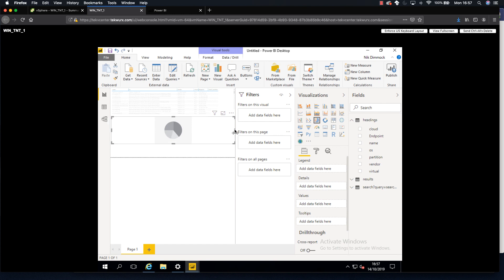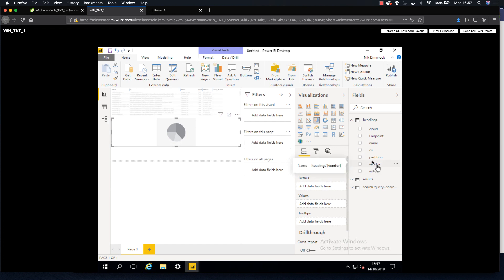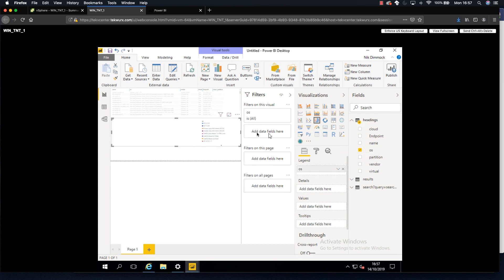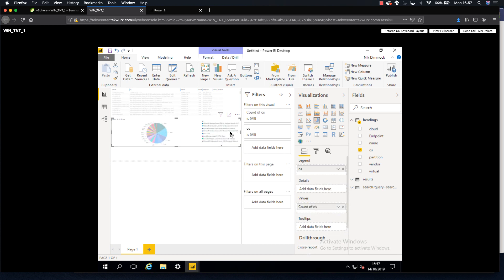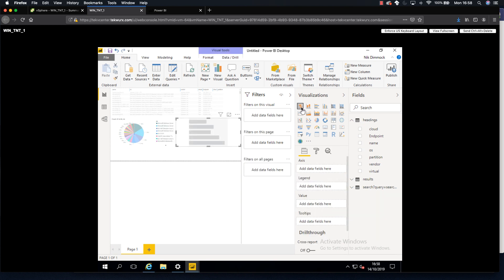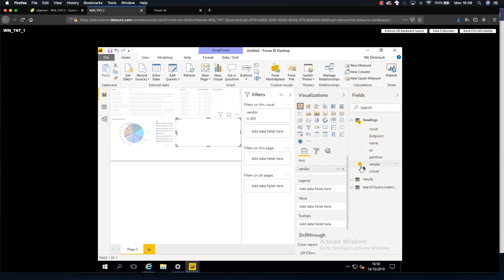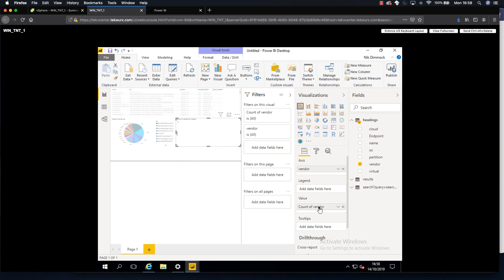Now I want to chart some data, so let's take a pie chart. In the pie chart we're going to put OS in as the values. Now we've got our OS chart and I'm going to make that half width on the page. Then we want another chart - a bar chart - on vendor. I'll put the bar chart in with vendor on the axis and vendor as the value as well. Straight away I now have my list of hosts, my OS pie chart, and my vendor bar chart sitting in my dashboard.